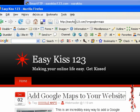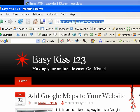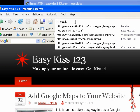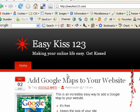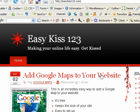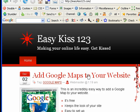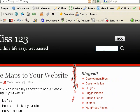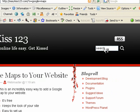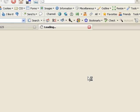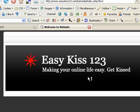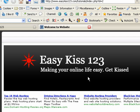This is a pretty easy process. If you're not already there, go to EasyKiss123.com and you'll see the tutorial 'Add Google Maps to Your Website.' If you don't see that, come over here to the search box, type in Google Maps, do a search and it'll bring it up to the top of the list. When you have that, click the link, which will open up our tutorial page.